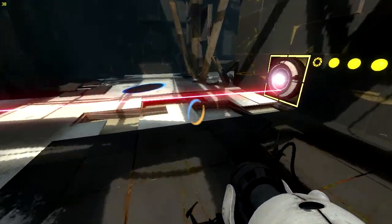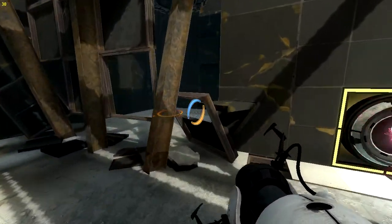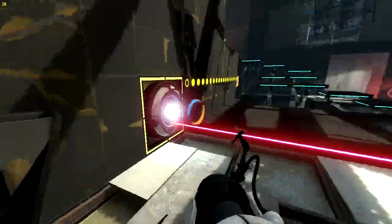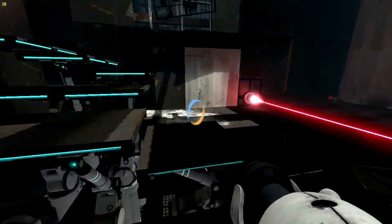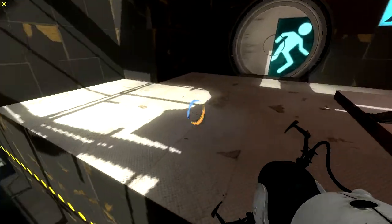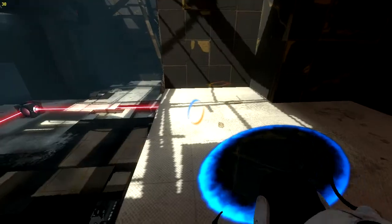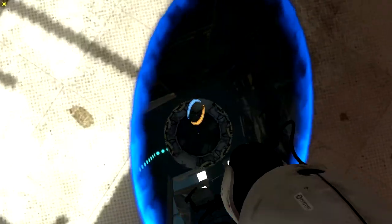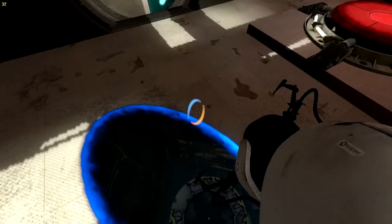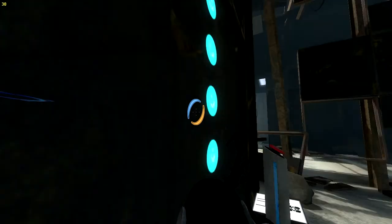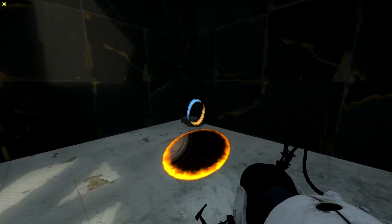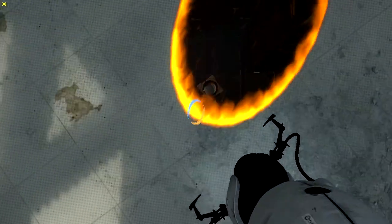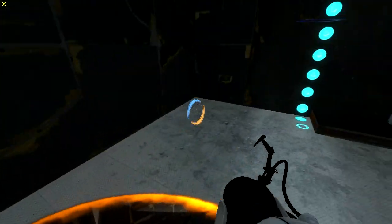I think we should make a portal there, then make a portal here. Yeah. After that, oh wait shoot. There, let's make a new one, and then we get ourselves another one.